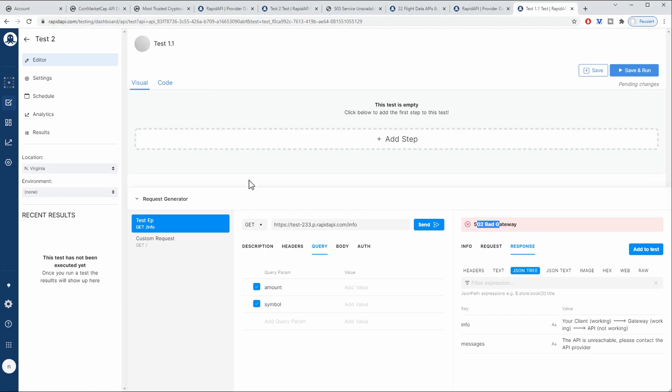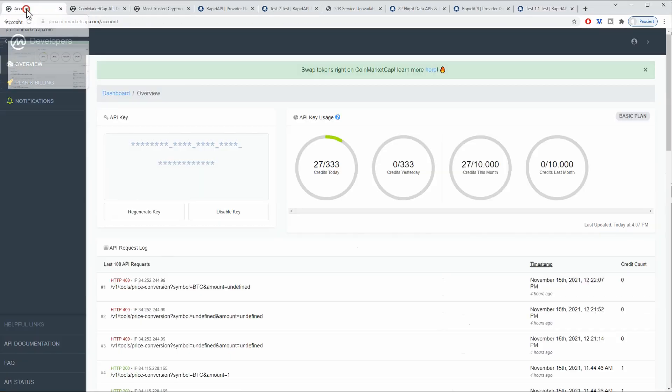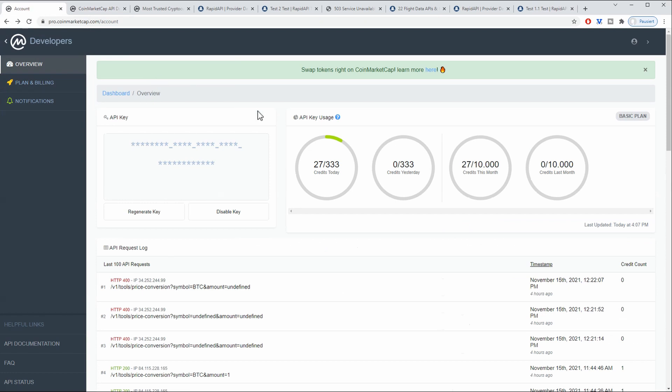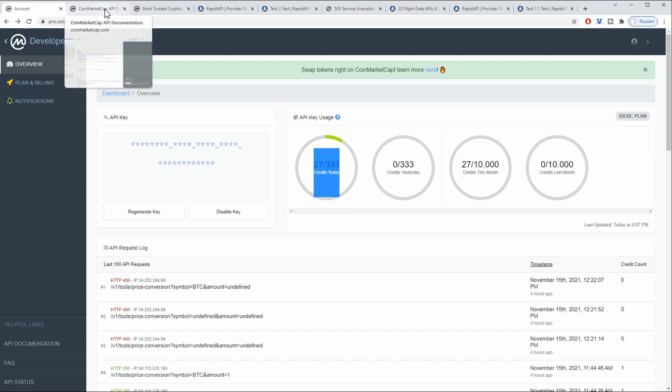If we go back to our browser here, I have already created an account. Creating an account is pretty simple and straightforward, so I'm not going to explain it here. But when you have an account, you're going to have some free credits which you can use completely free.